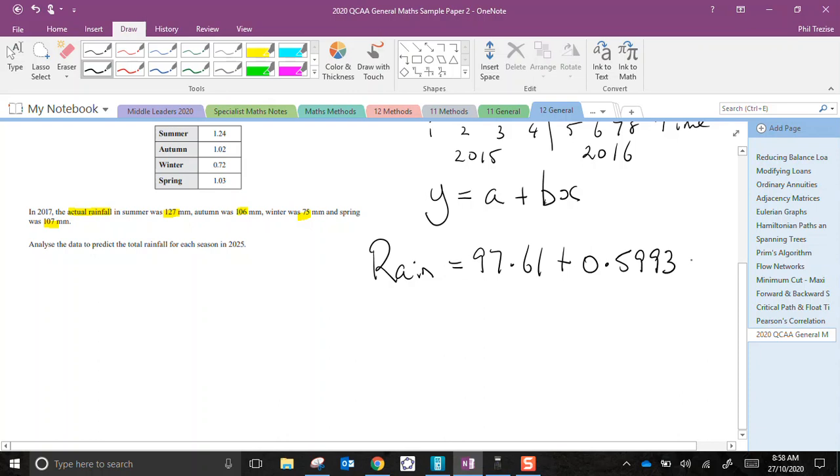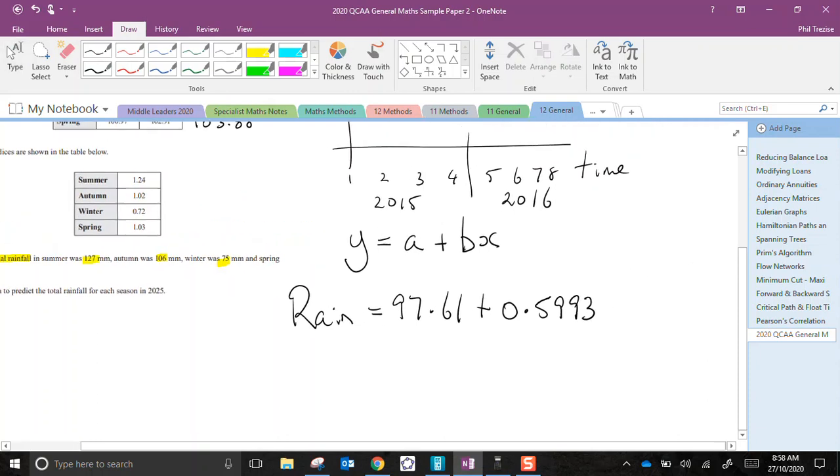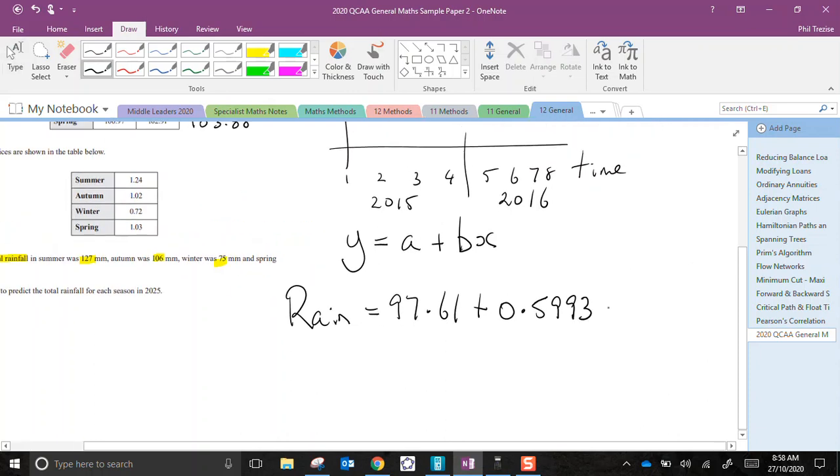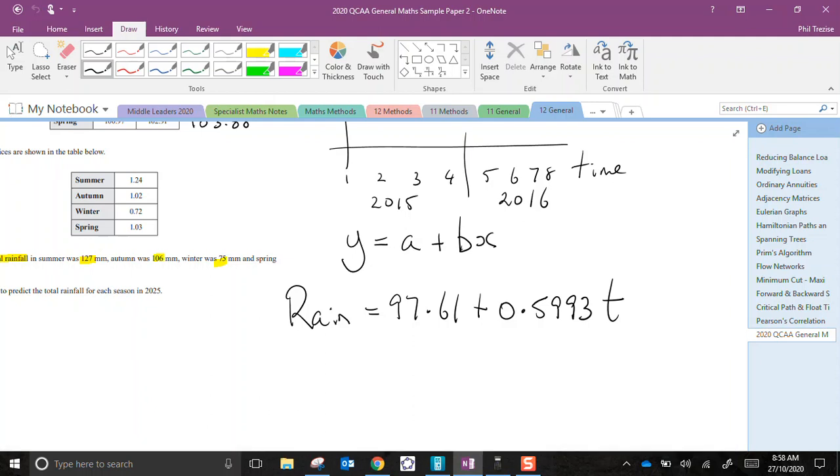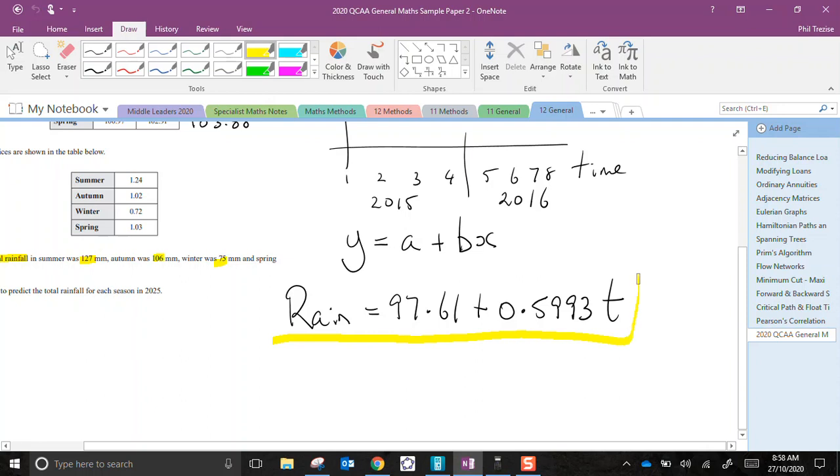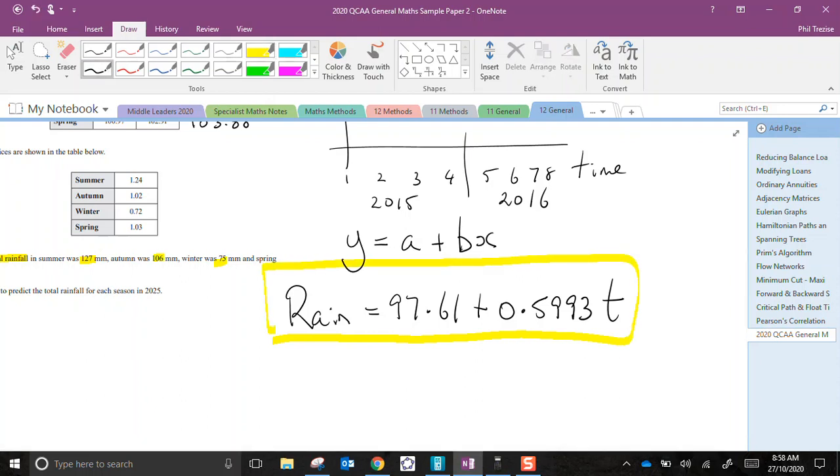And x was the time, wasn't it? So I'll put t, t for time. Now again, the time was counting in seasons, not minutes or hours, but that's still a time variable. There's my formula that represents the linear regression.